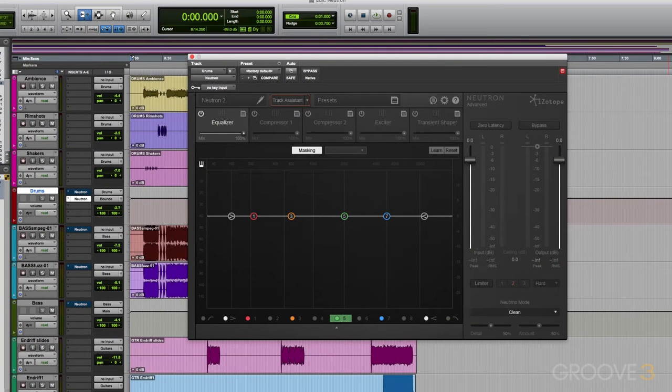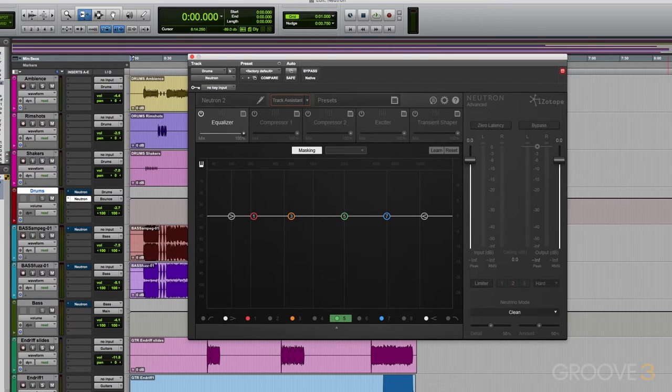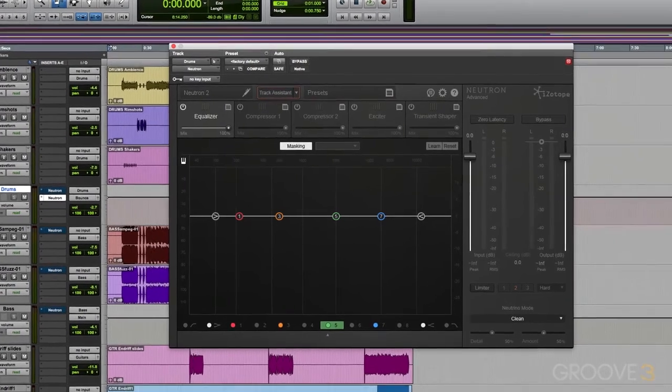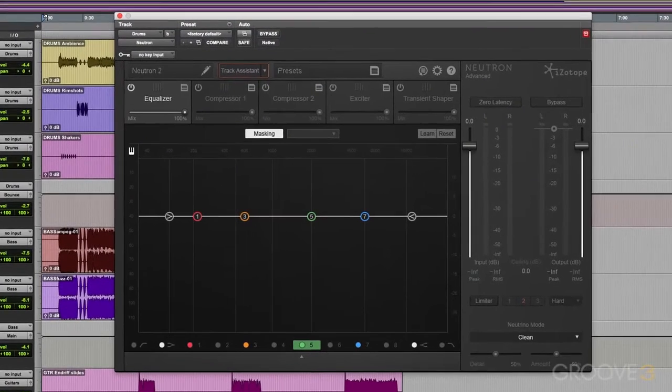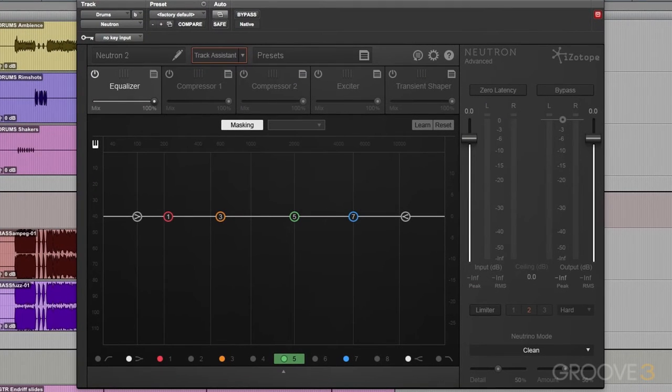Hey everyone, thank you so much for joining me. My name is Scott Dugan and this is iZotope's Neutron Explained. First, let me tell you what Neutron is and what sets it apart from everything else on the market.